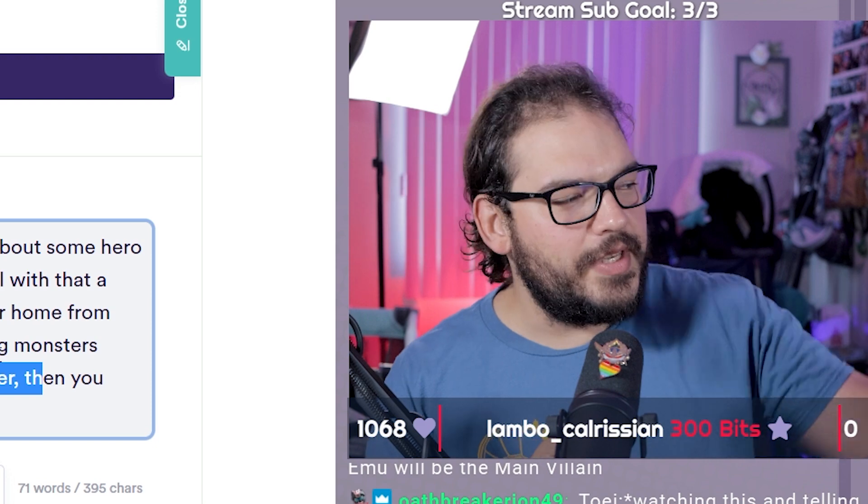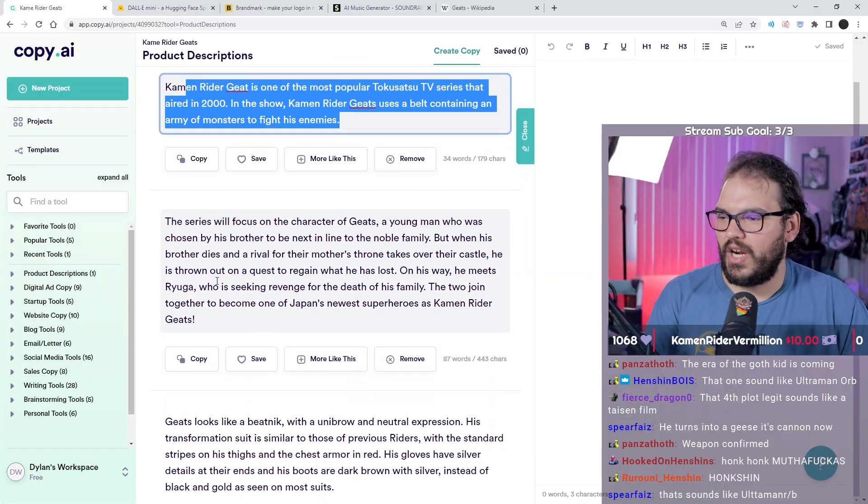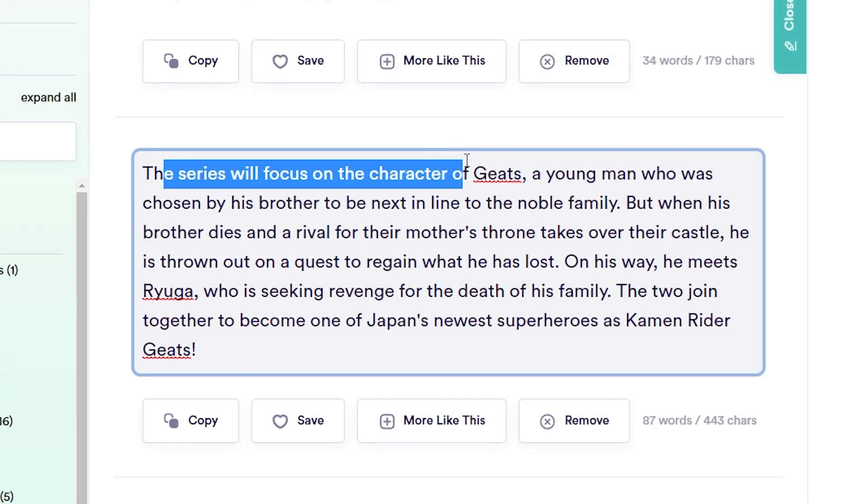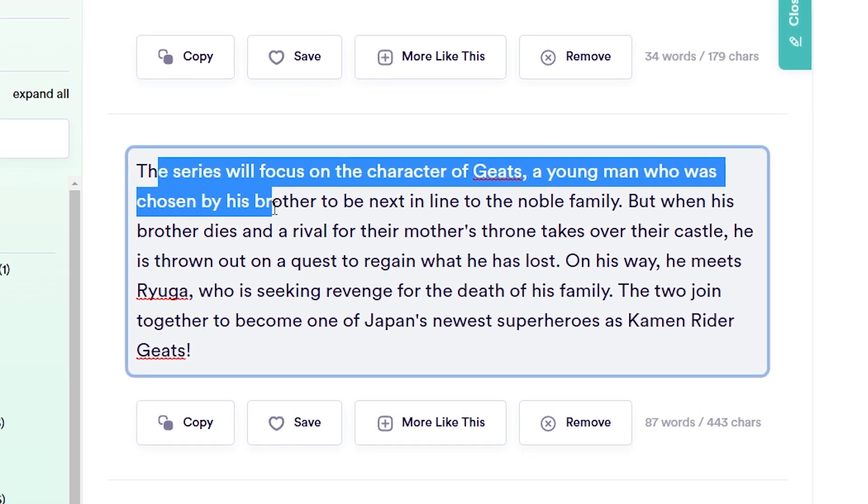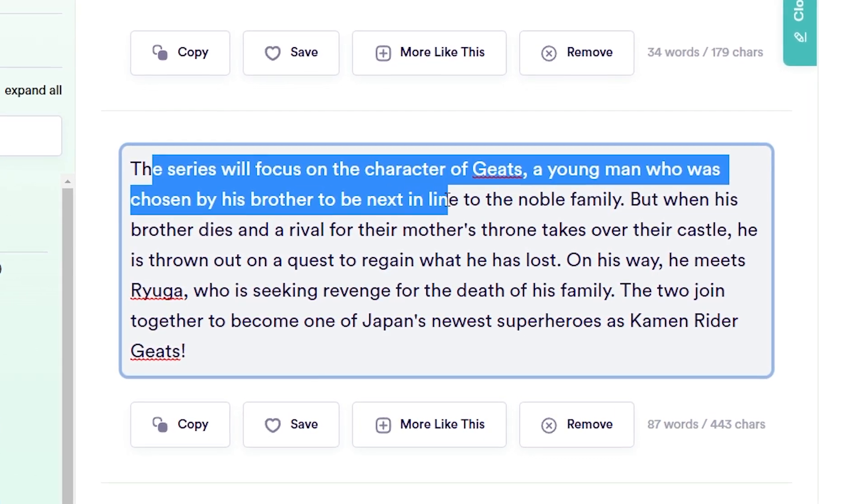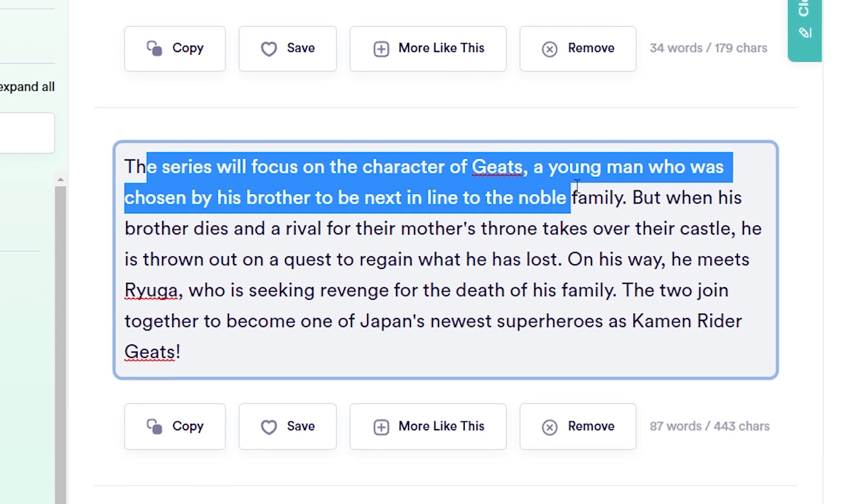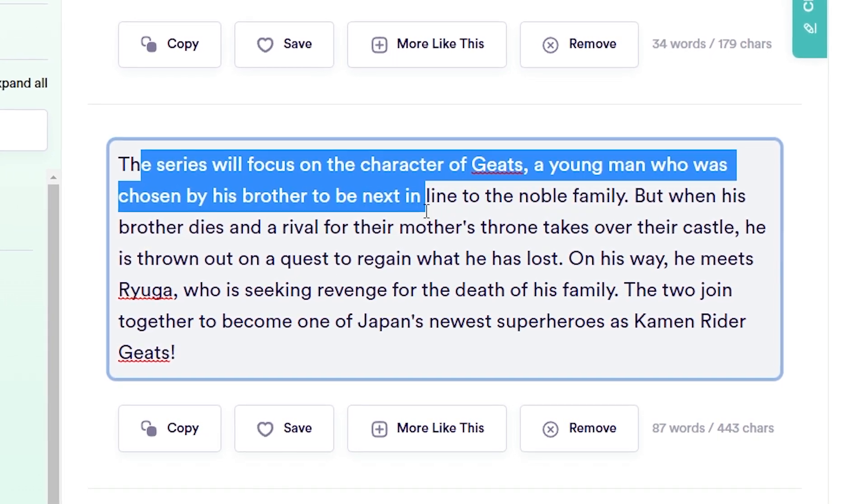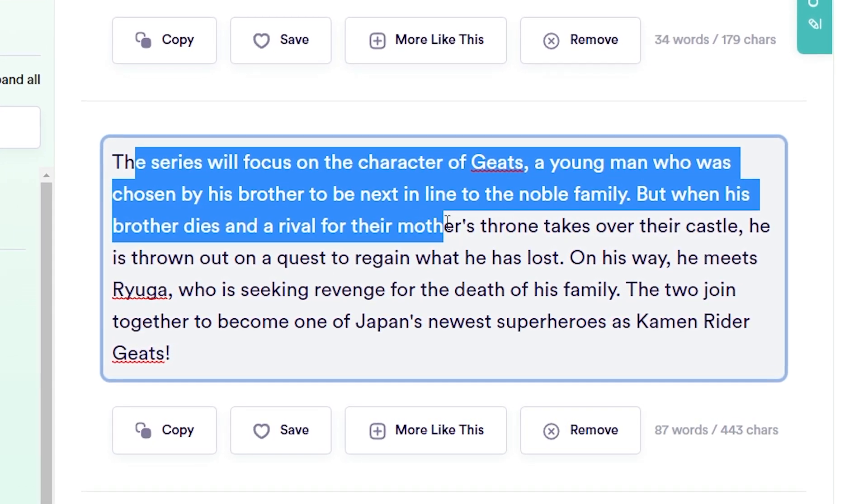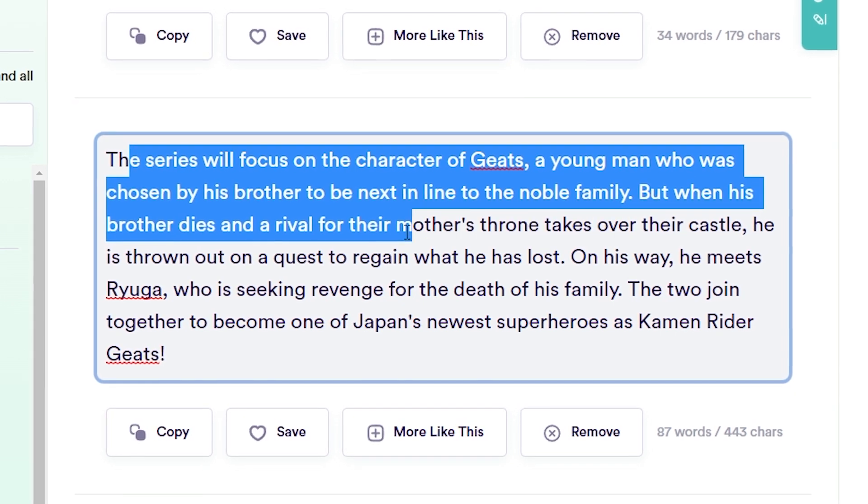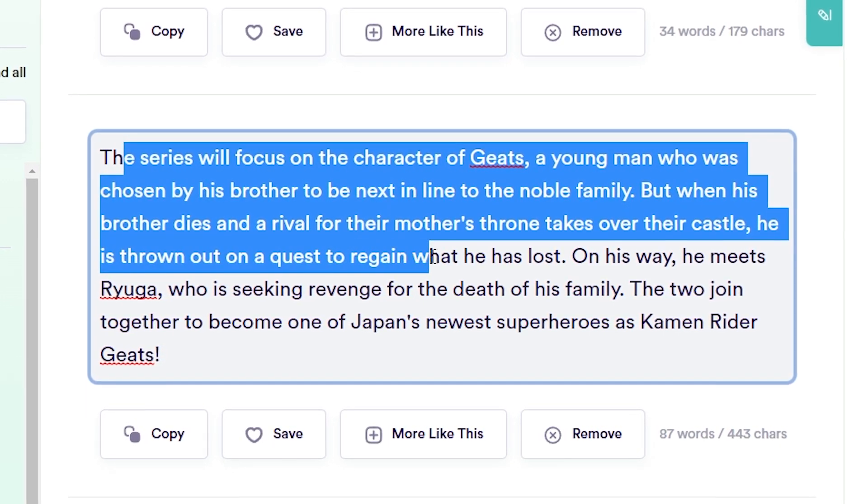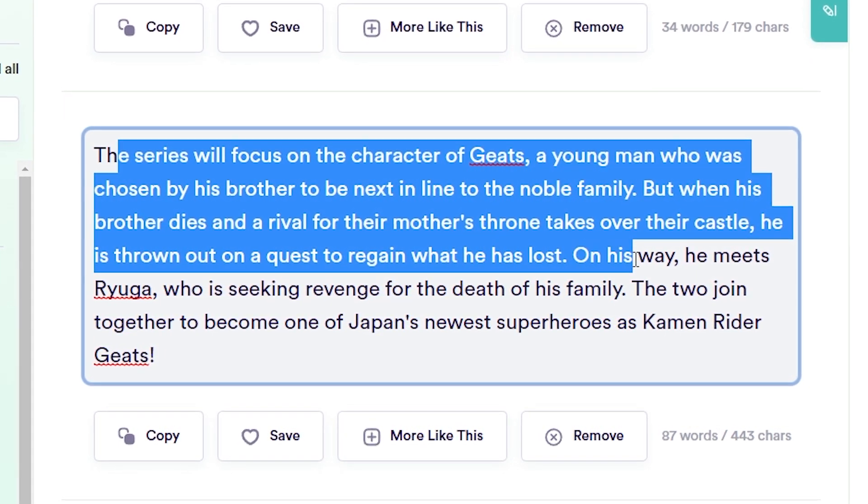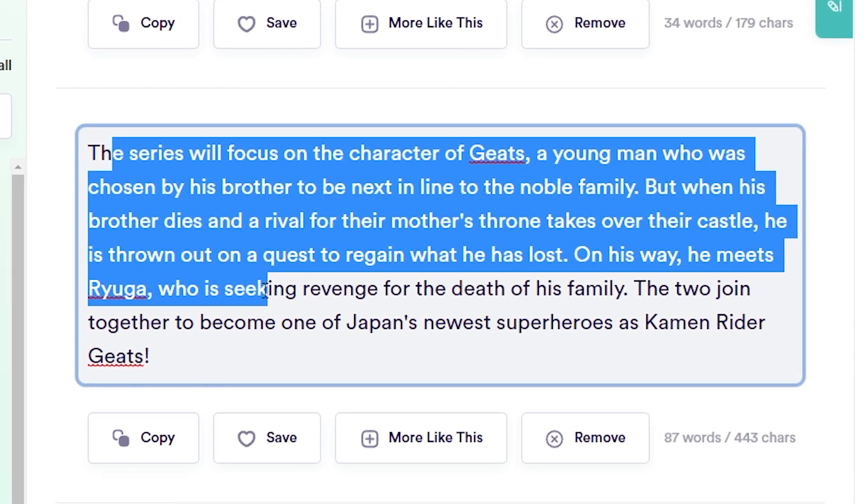This series will focus on the character of Geats, a young man who was chosen by his brother to be the next in line to the noble family. But when his brother dies and a rival for their mother's throne takes over the castle, he is thrown out on a quest to regain what he has lost. On his way he meets Ryuga who is seeking revenge for the death of his family.